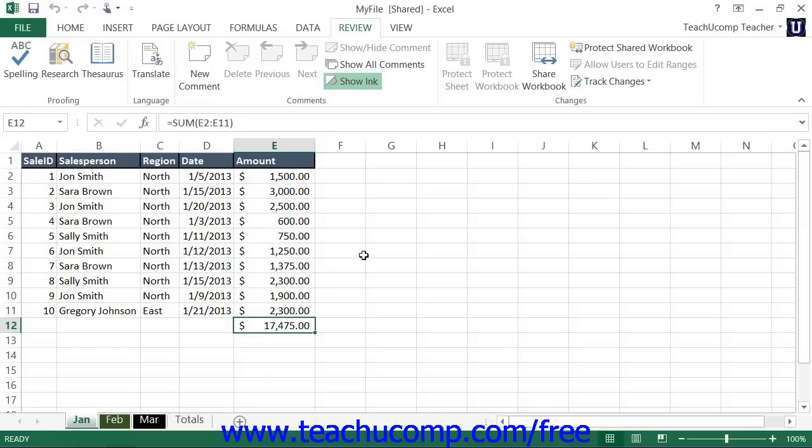When two users try to save changes that affect the same cell, note that Excel will display the Resolve Conflicts dialog box for one of the two users. In this dialog box, you'll be able to read information about each change and the conflicting change made by others.